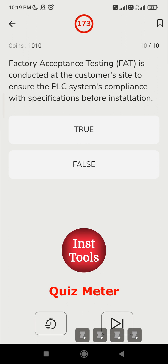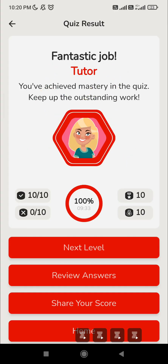The tenth question: 'Factory acceptance testing is conducted at the customer's site to ensure the PLC system complies with specification before installation.' We saw the site acceptance test earlier; similarly, the factory acceptance test is done at the manufacturer's facility, not at the customer's site. Before shipping, we have to pass this test at the manufacturer's facility. So the answer is false. We are done with all 10 questions, so let's move on to the next level.